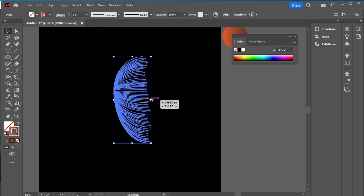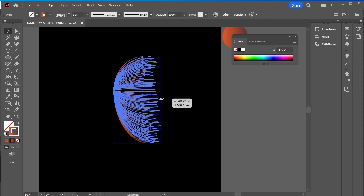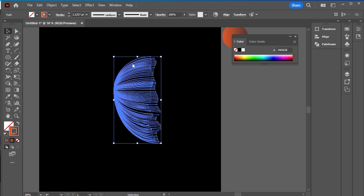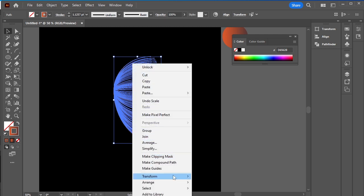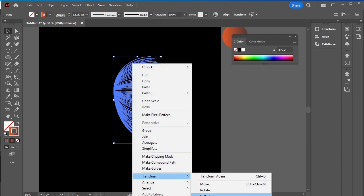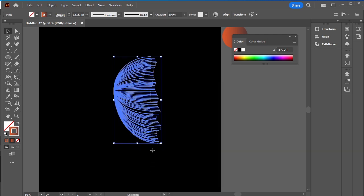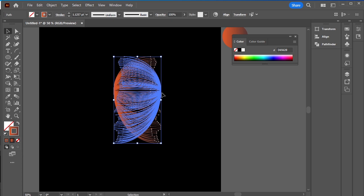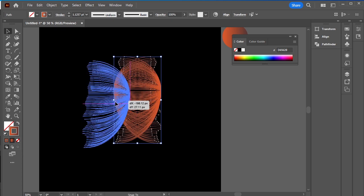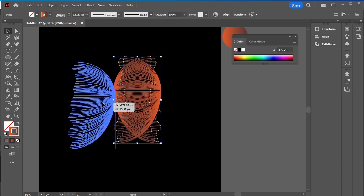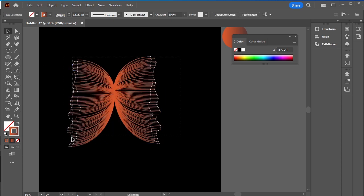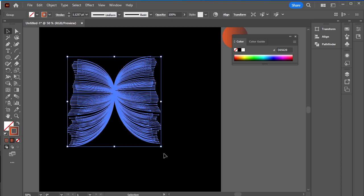I'll increase its width. Now reflect it and make a copy. Put it like this and now rotate it.